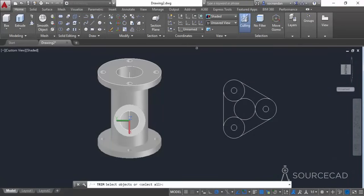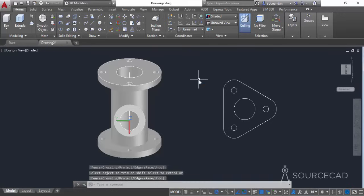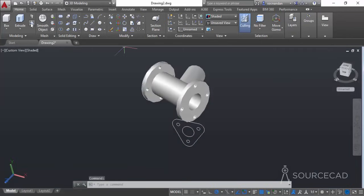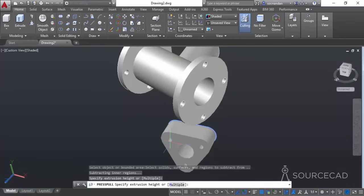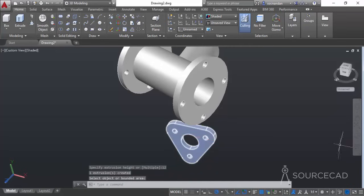Select the Trim command, press Enter, and trim all the remaining unwanted segments. Now we need to use Press Pull inside this geometry. Click on the Home icon and select Press Pull, click inside this geometry, give it a height of 12 units, press Enter, and press Enter again. Here we have this final geometry.